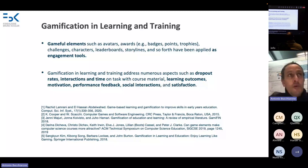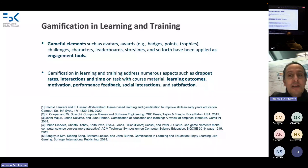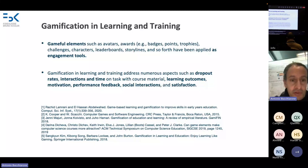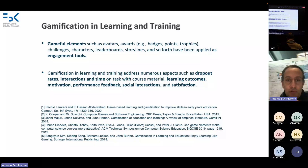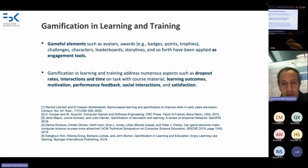With gamification we want to reduce the dropout rates of students, increase the interaction between students, and the time they consume doing learning tasks. Of course the ultimate goal is to improve learning outcomes and performance, while maintaining motivation high throughout the complete learning experience — through feedback, social interaction, and satisfaction.